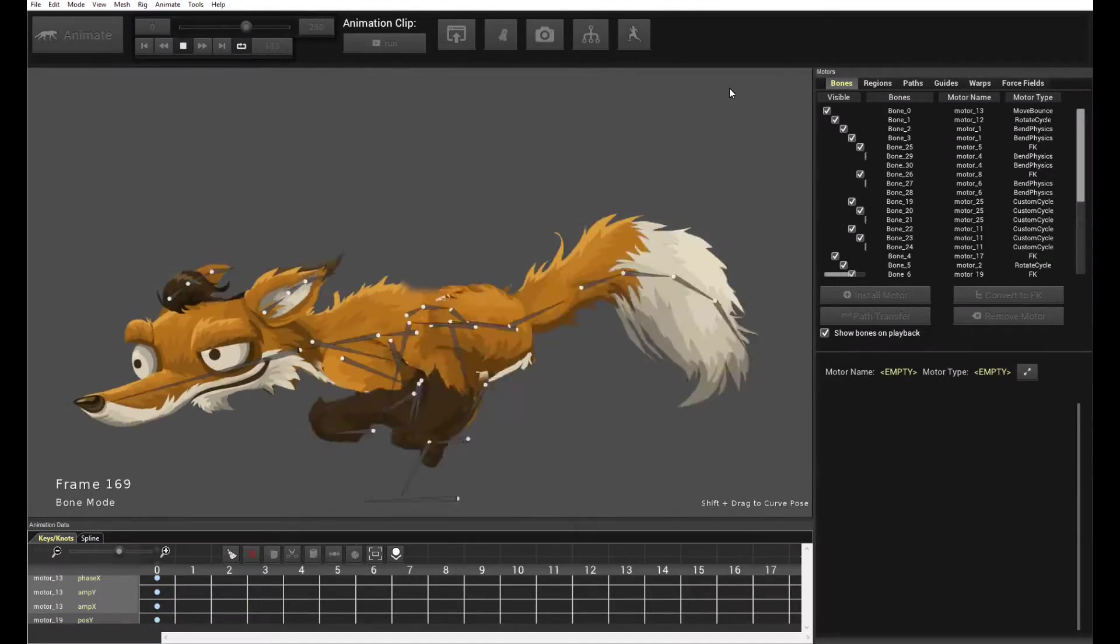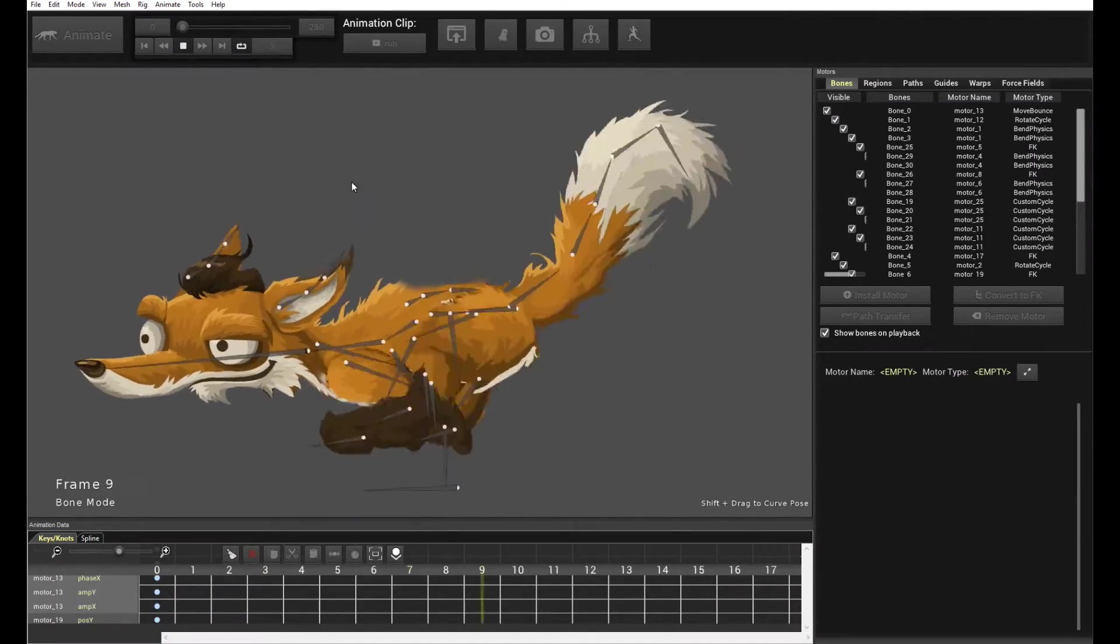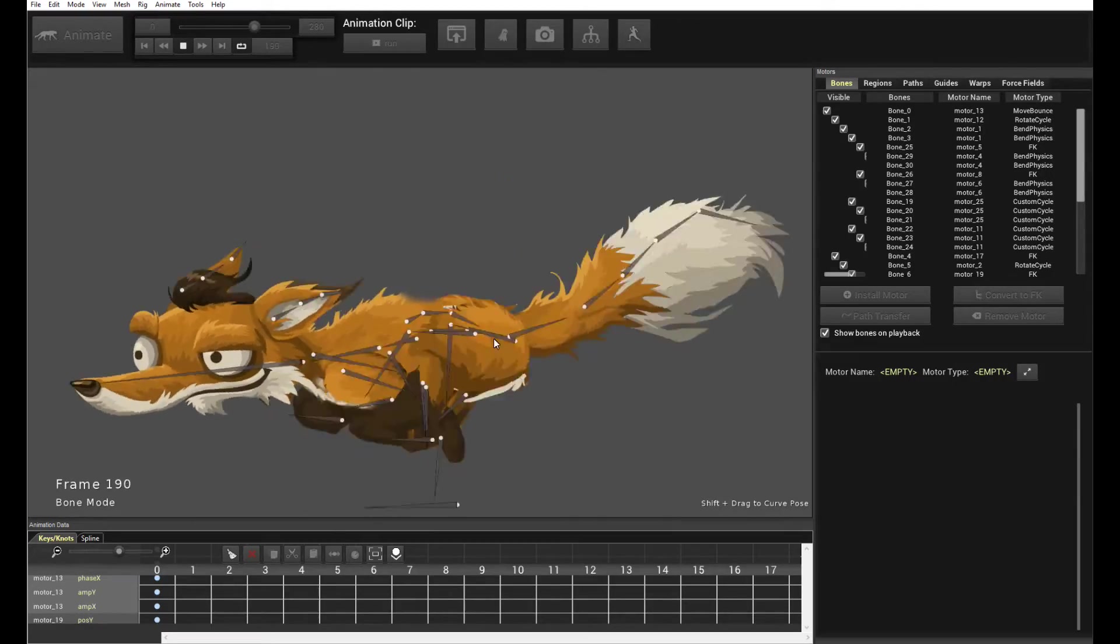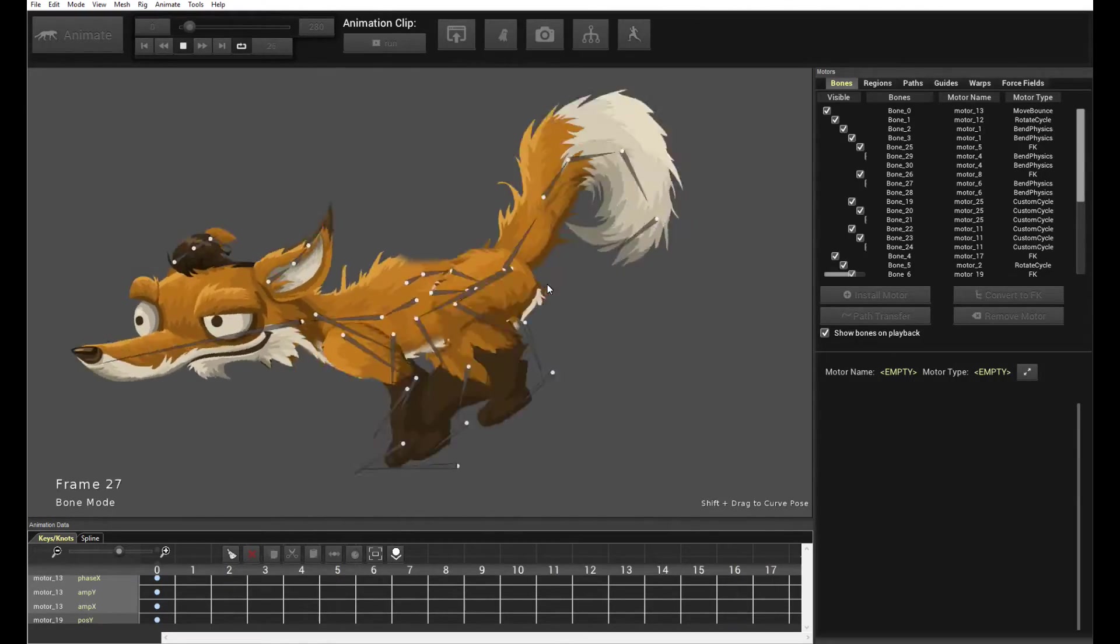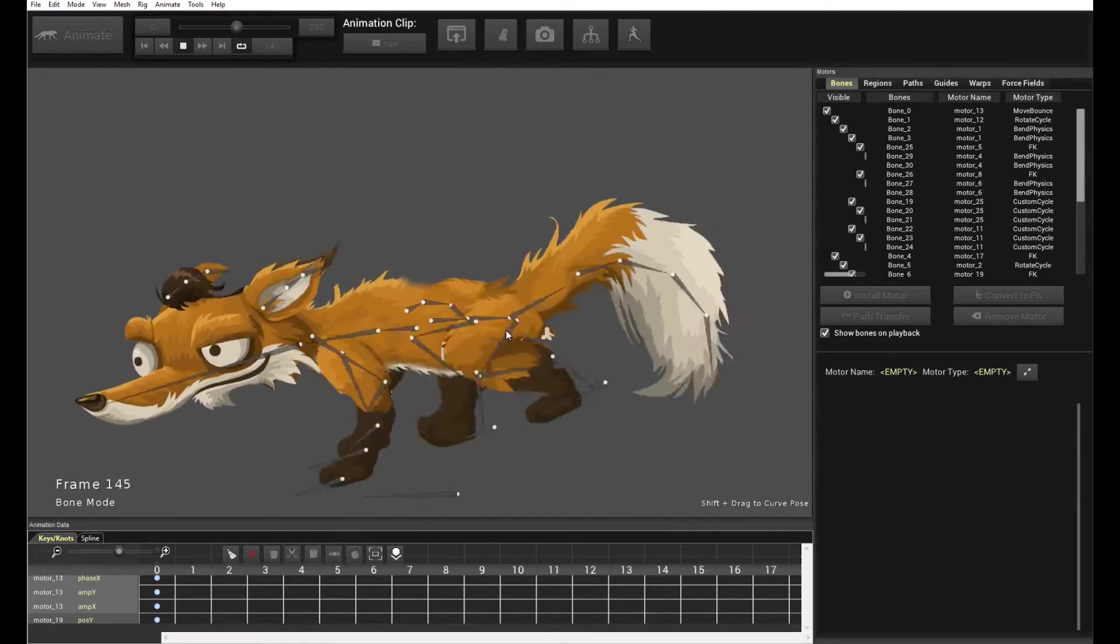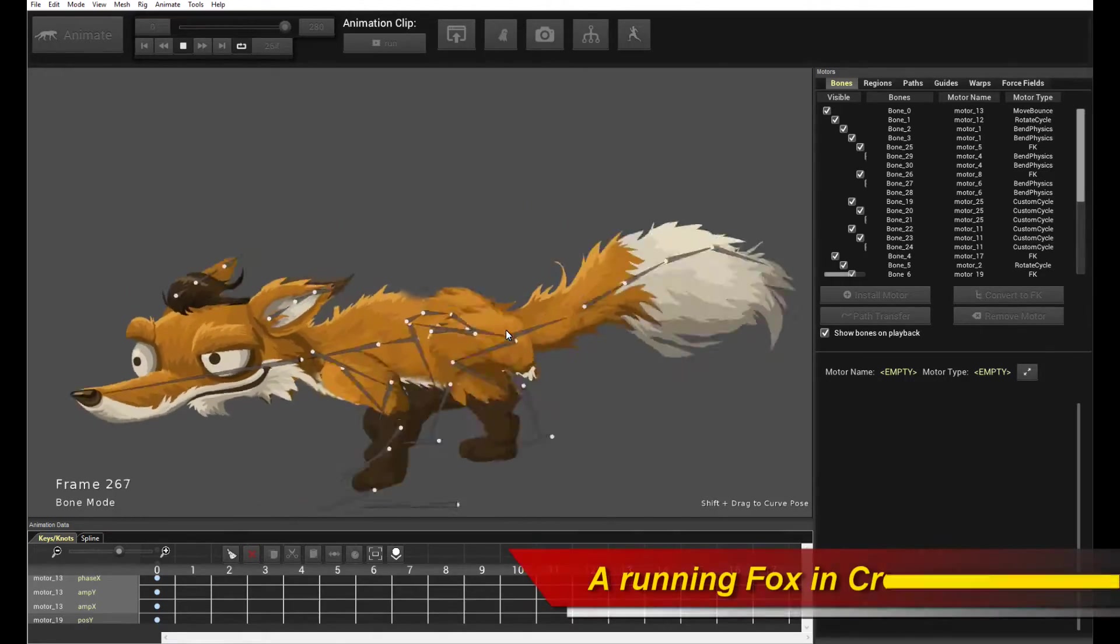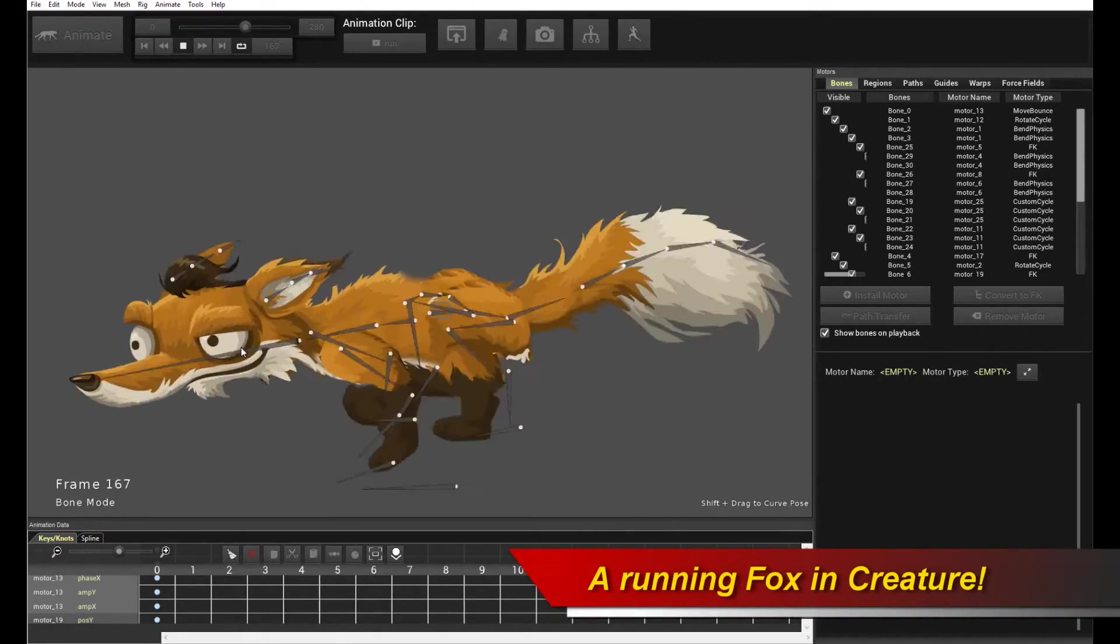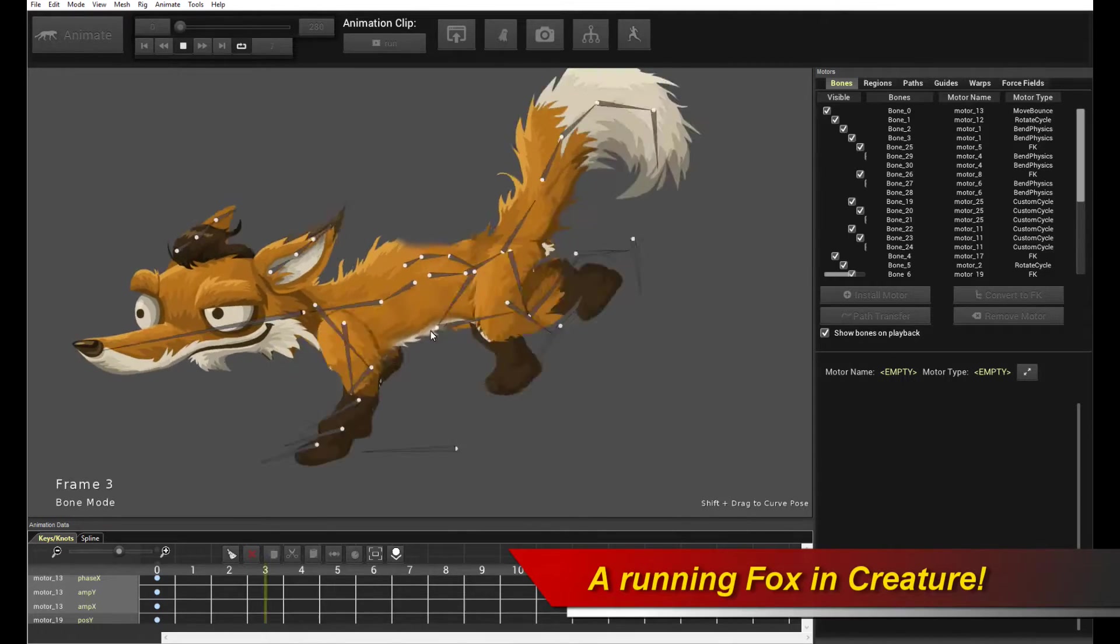Hello, welcome to a new Creature tutorial. I'm going to teach you how to animate this running fox in this tutorial. It's going to be a very quick and exciting tutorial and we're all going to learn something about using Creature's very powerful procedural motor system to animate this running cartoon fox.